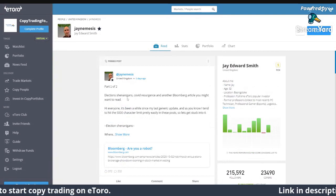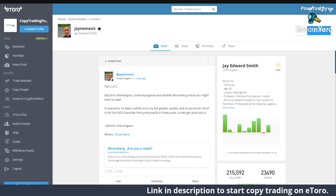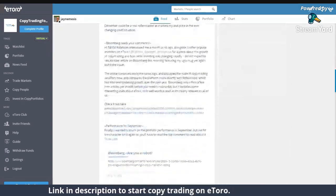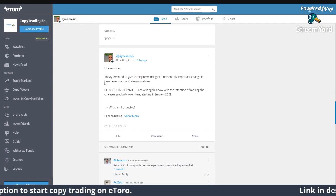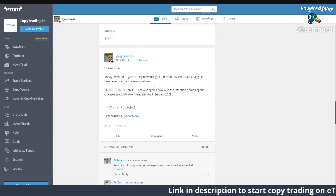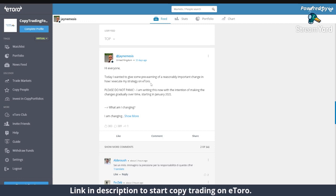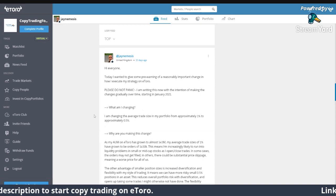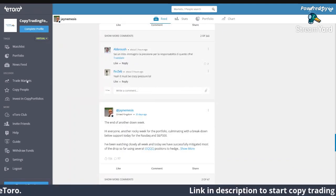Going to his feed: J Nemesis is always online and good at answering questions from the people copying him. In his news feed he's talking about the election and Trump, and how that affected the stock market. He's giving pre-warning of a reasonable amount of change and how he executes his strategy on eToro, so he's always updating the people who are copying him.